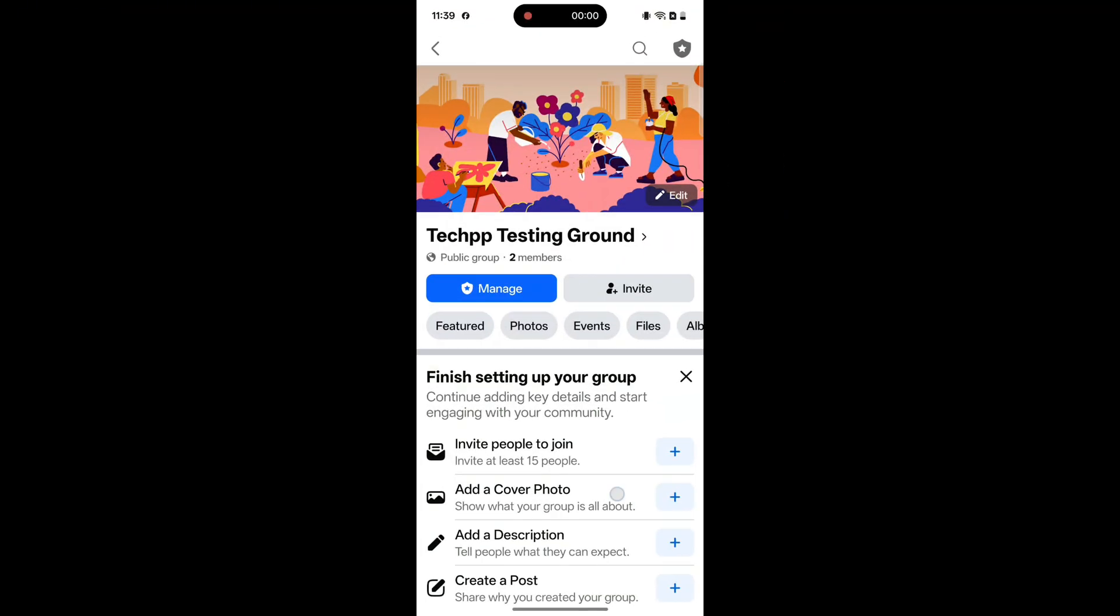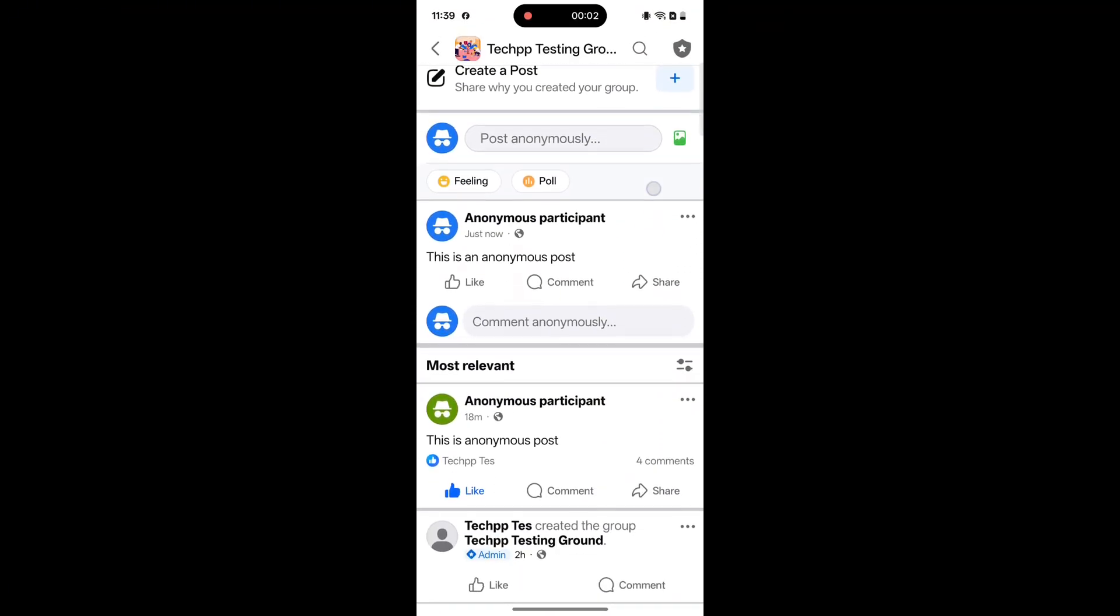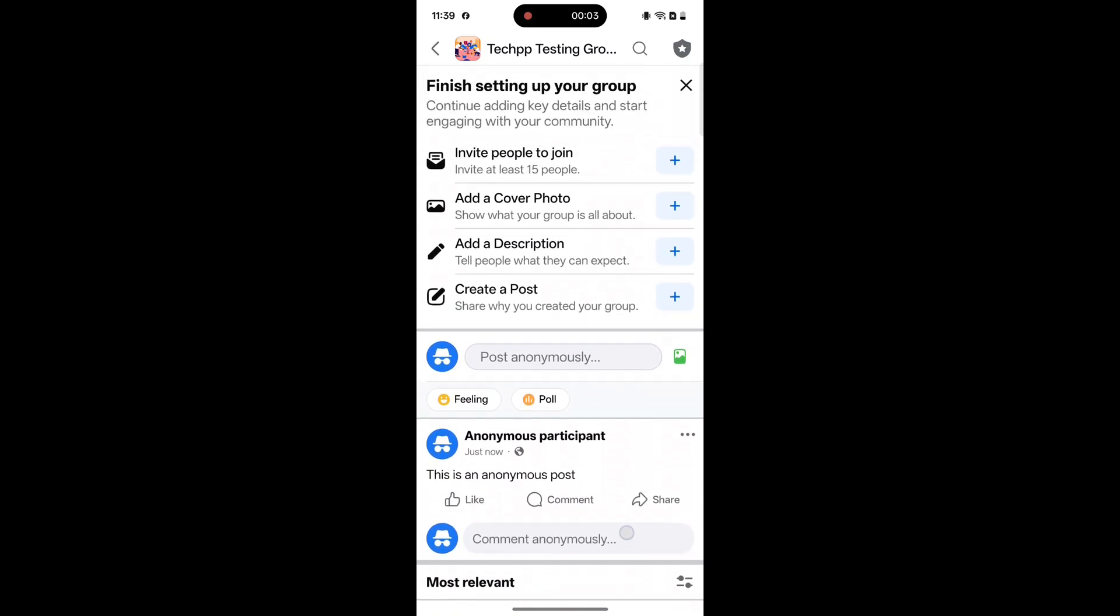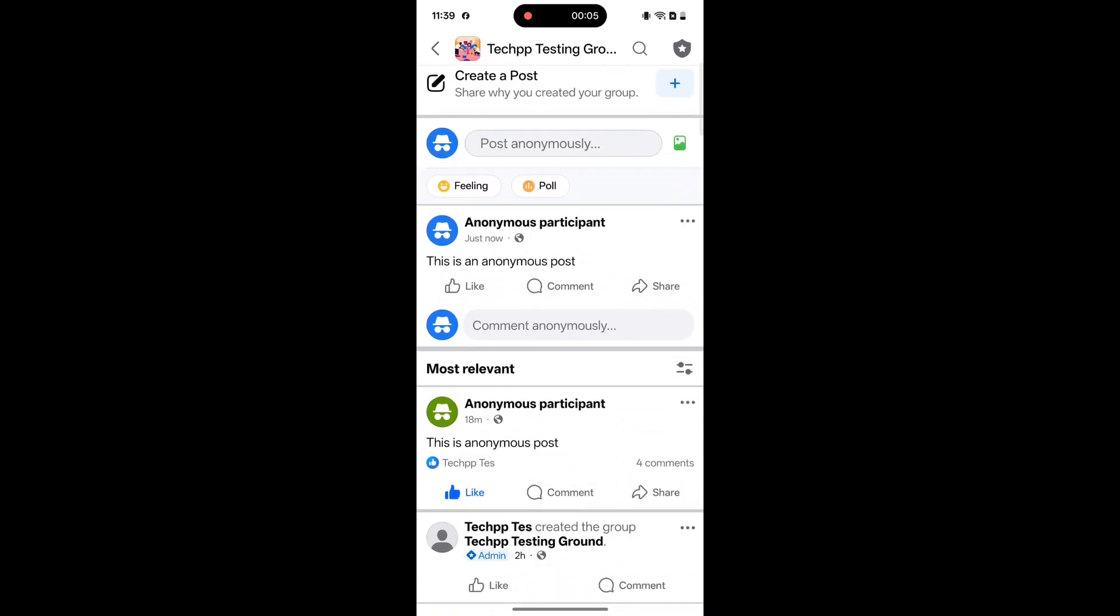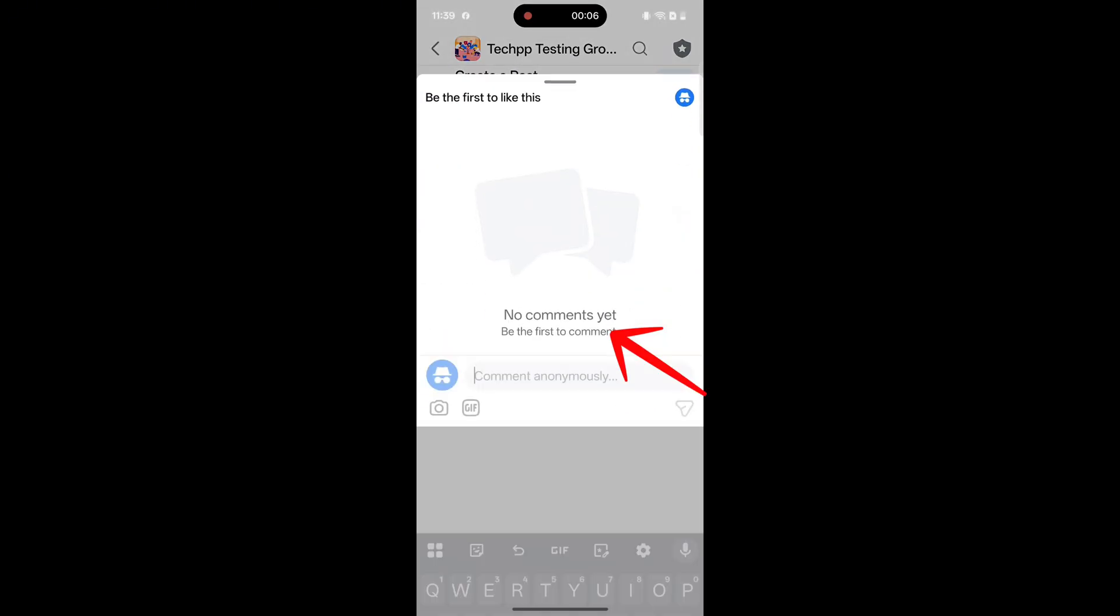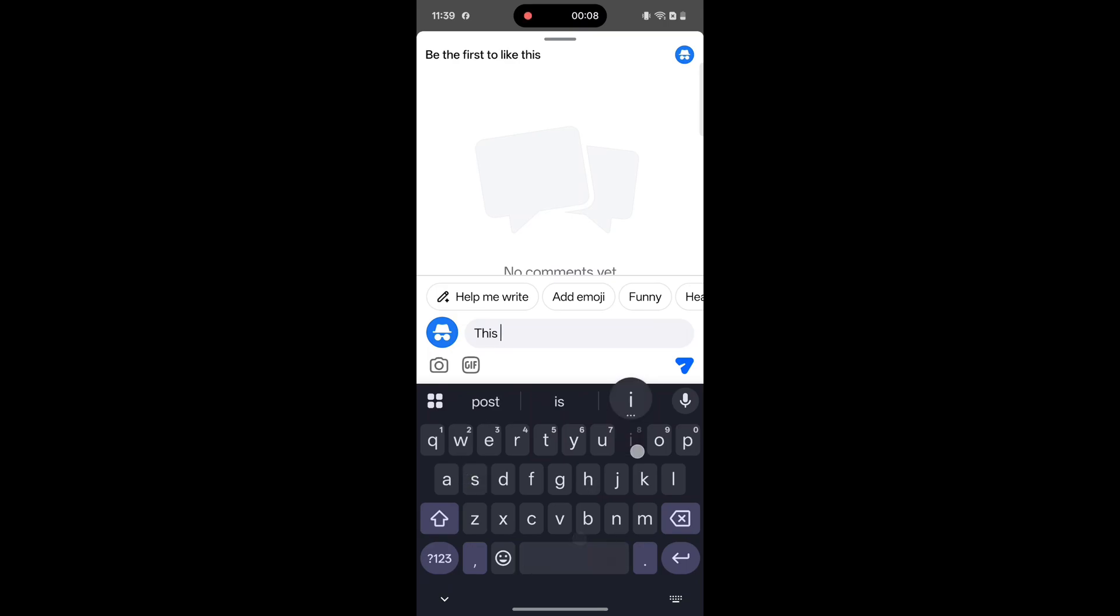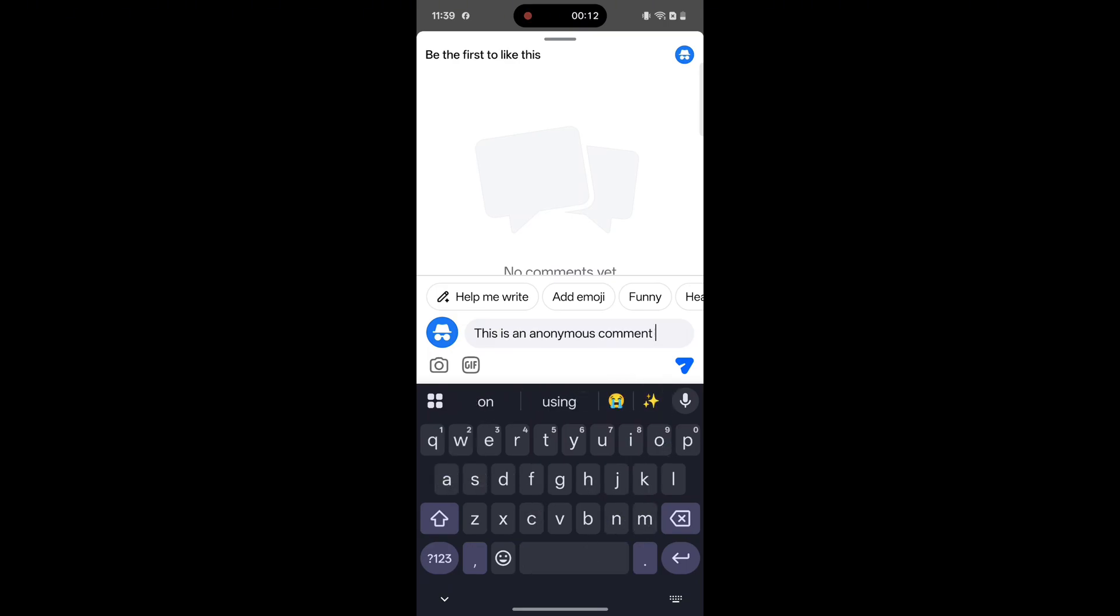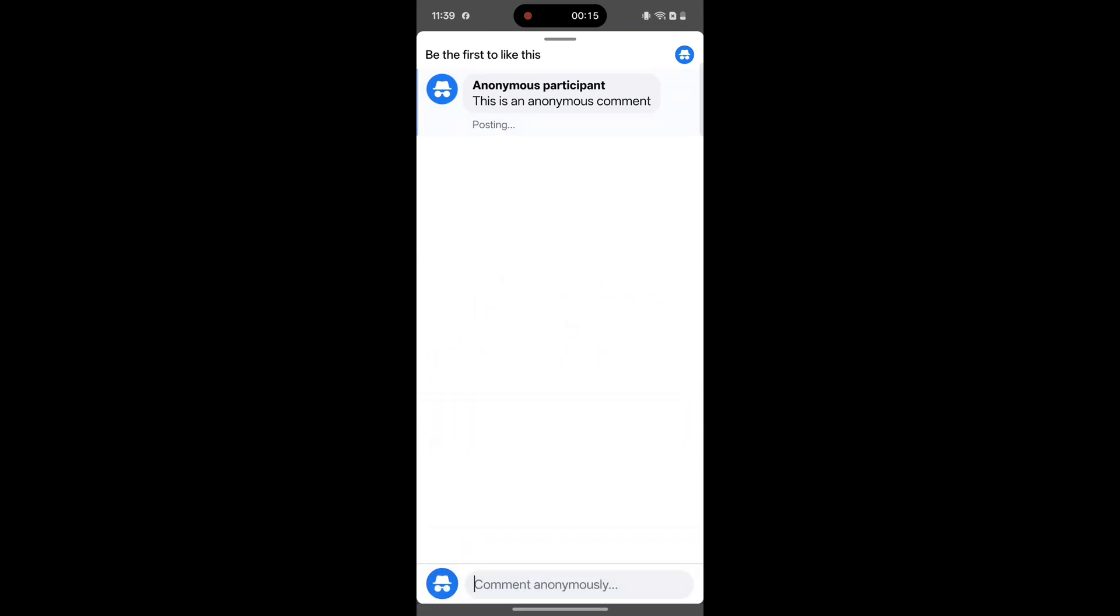Comment anonymously on your post. Once your anonymous post is approved and published, on mobile, open your post. Tap on the comment box. Use the drop-down next to your profile picture to select anonymous participant. Type your comment and submit.